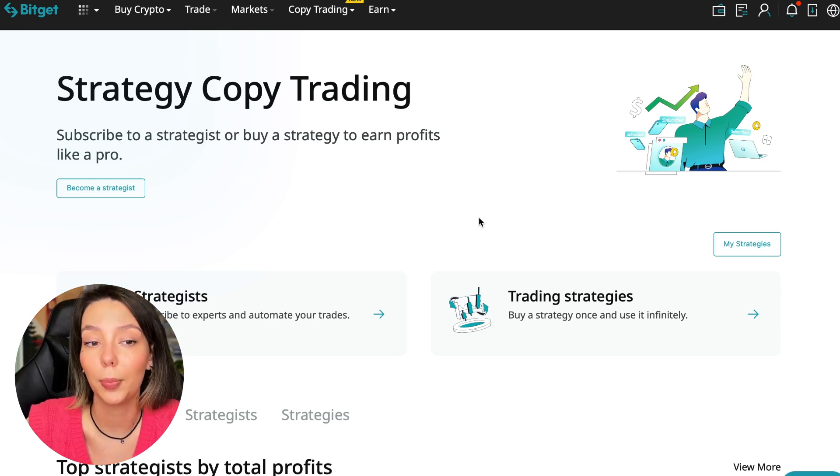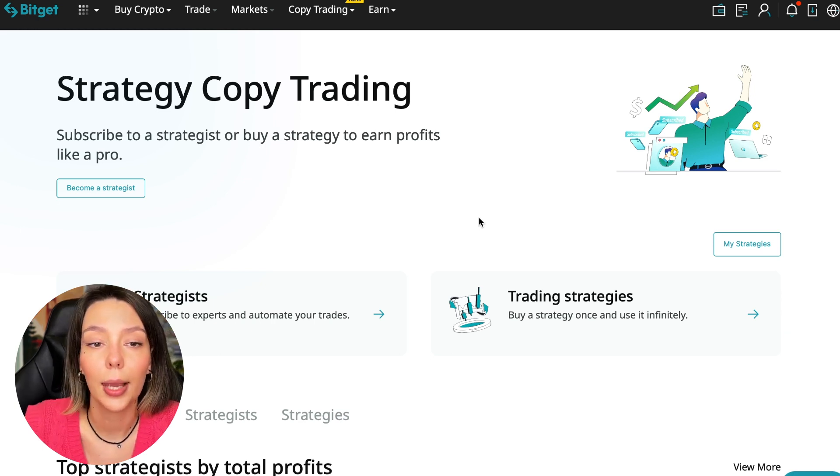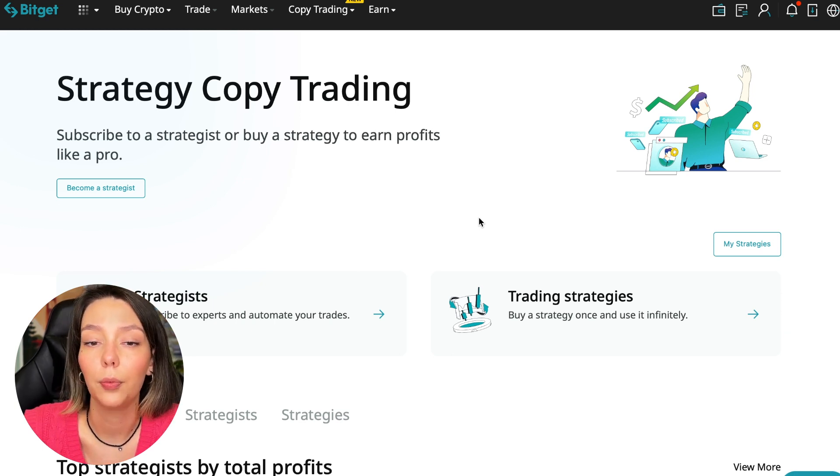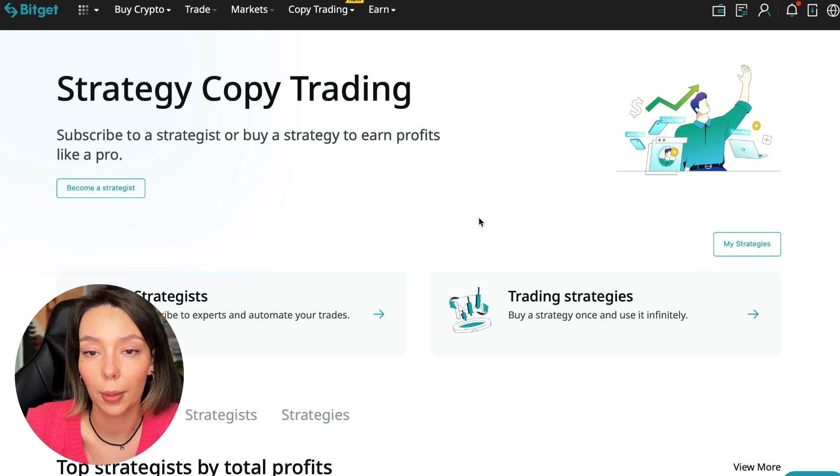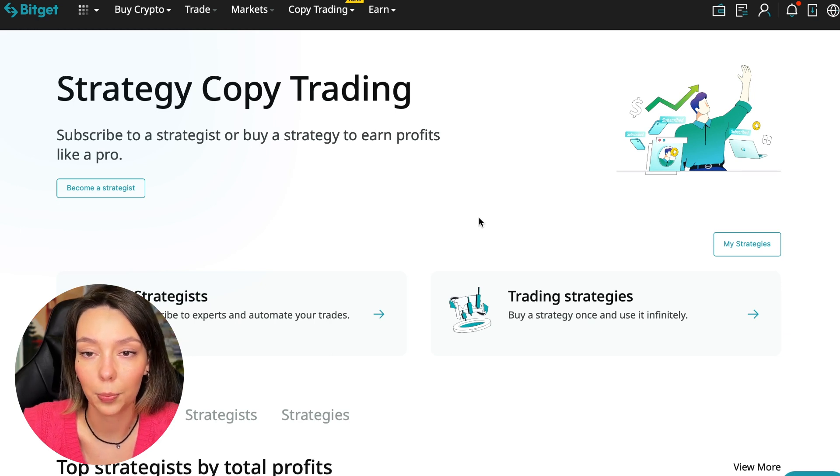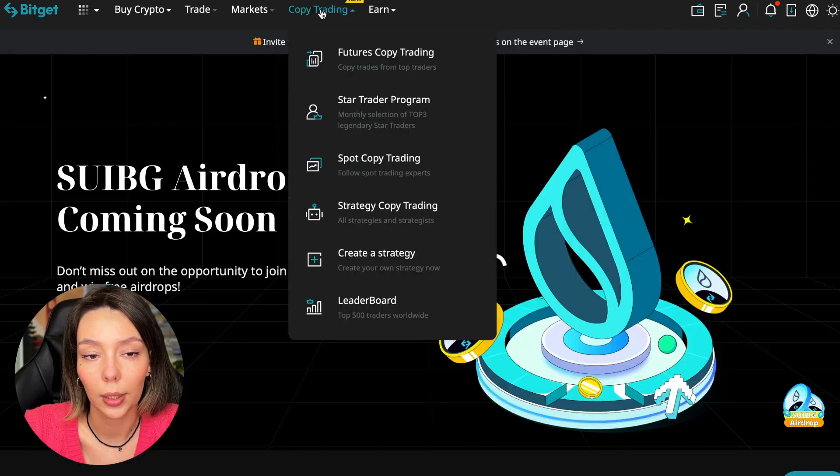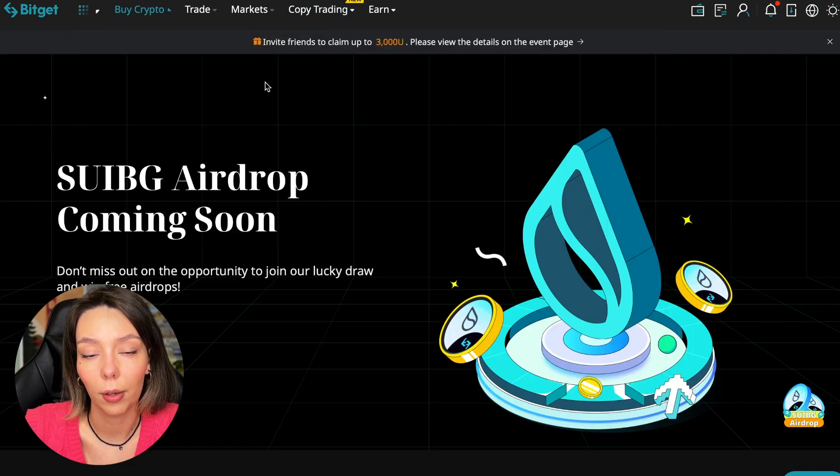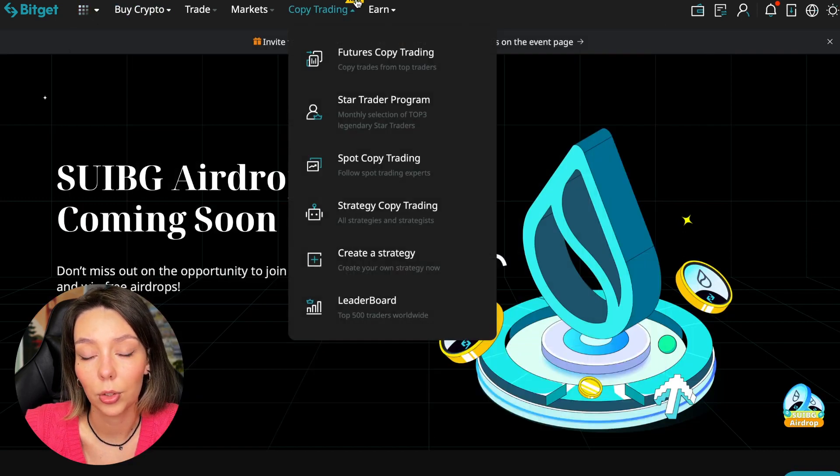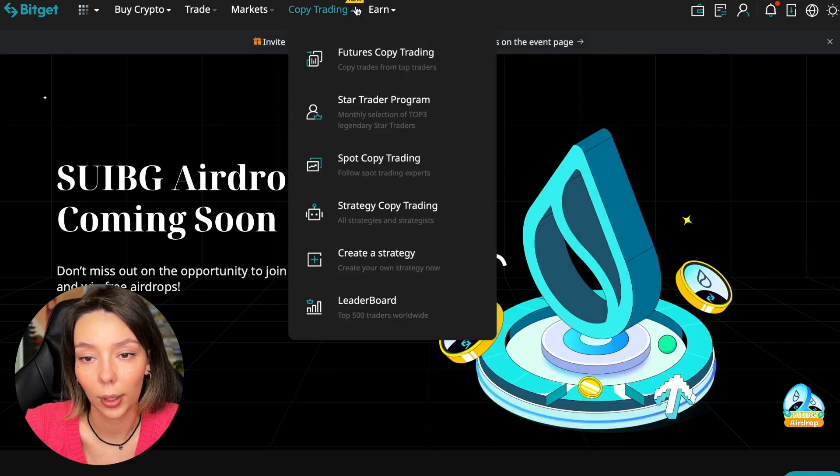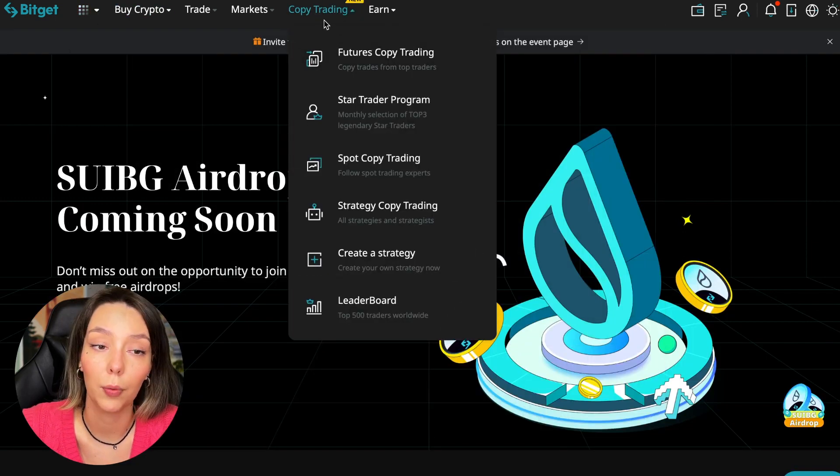Let's begin. To get into copy trading we need to go to the main Bitget page, after that select Copy Trading - it's at the very top and there is also a new mark here. Today we will talk about futures copy trading.